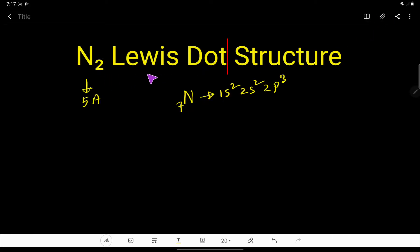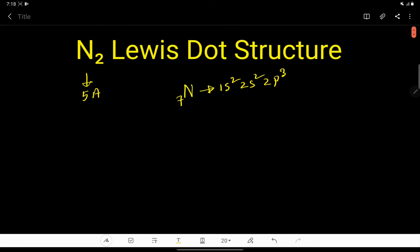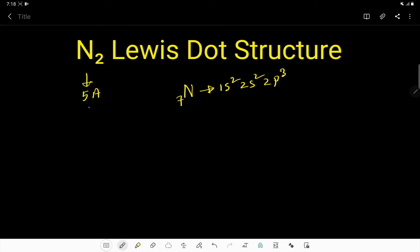How do you draw the Lewis dot structure for N2? Here is the easy way. Nitrogen is an element of group 5A, so nitrogen has 5 valence electrons. You know that the group number is equal to valence electrons for main group elements.